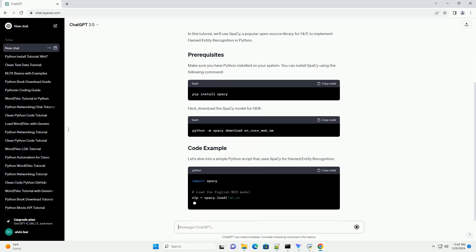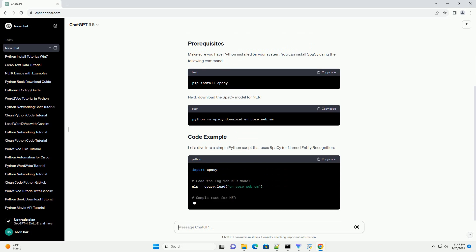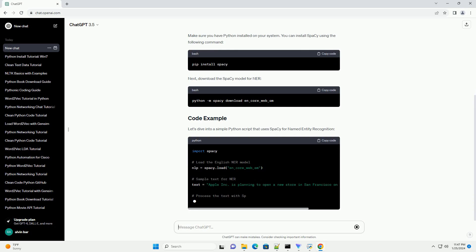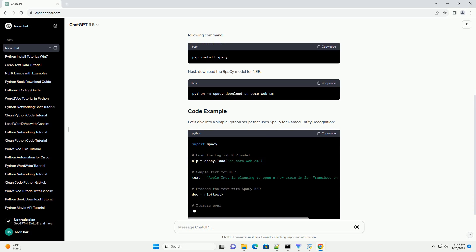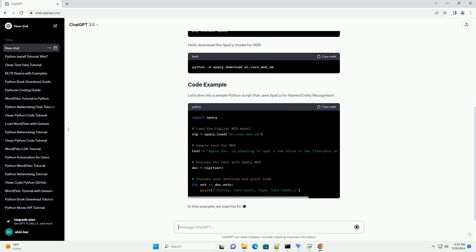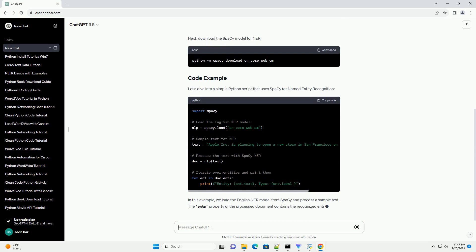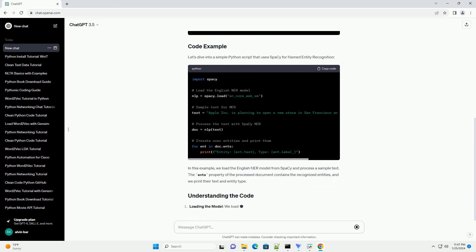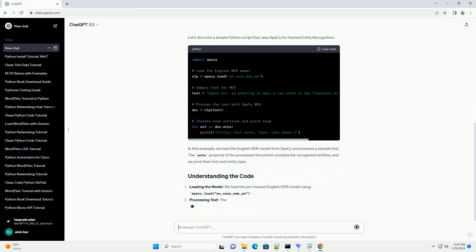Python offers powerful libraries like spaCy and NLTK that make it relatively easy to perform NER tasks. In this tutorial, we'll use spaCy, a popular open source library for NLP, to implement named entity recognition in Python.